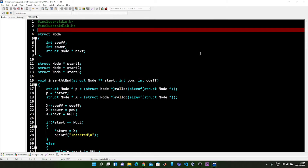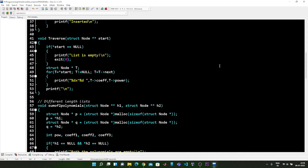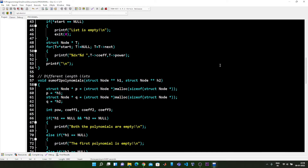Welcome to my YouTube channel Astro Destroyer 146. This video shows how to add two polynomials having different number of terms or different degree using a linked list. In the previous video I showed how to add two polynomials of the same degree. In this video everything is the same — only the function for adding the two polynomials has changed.